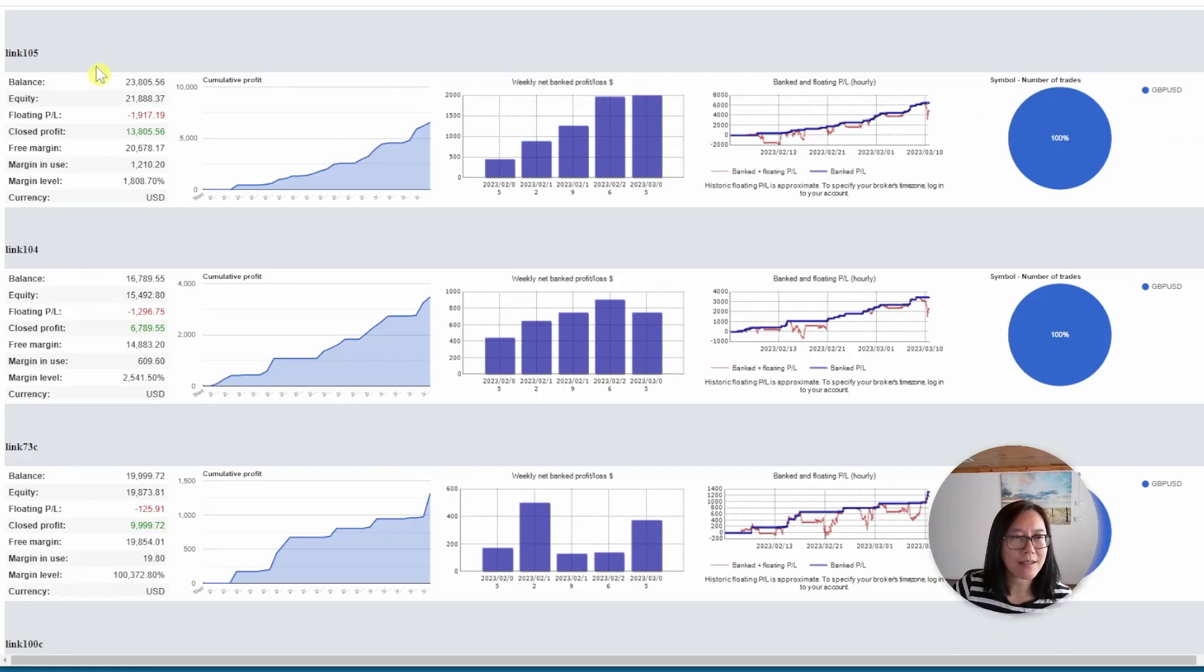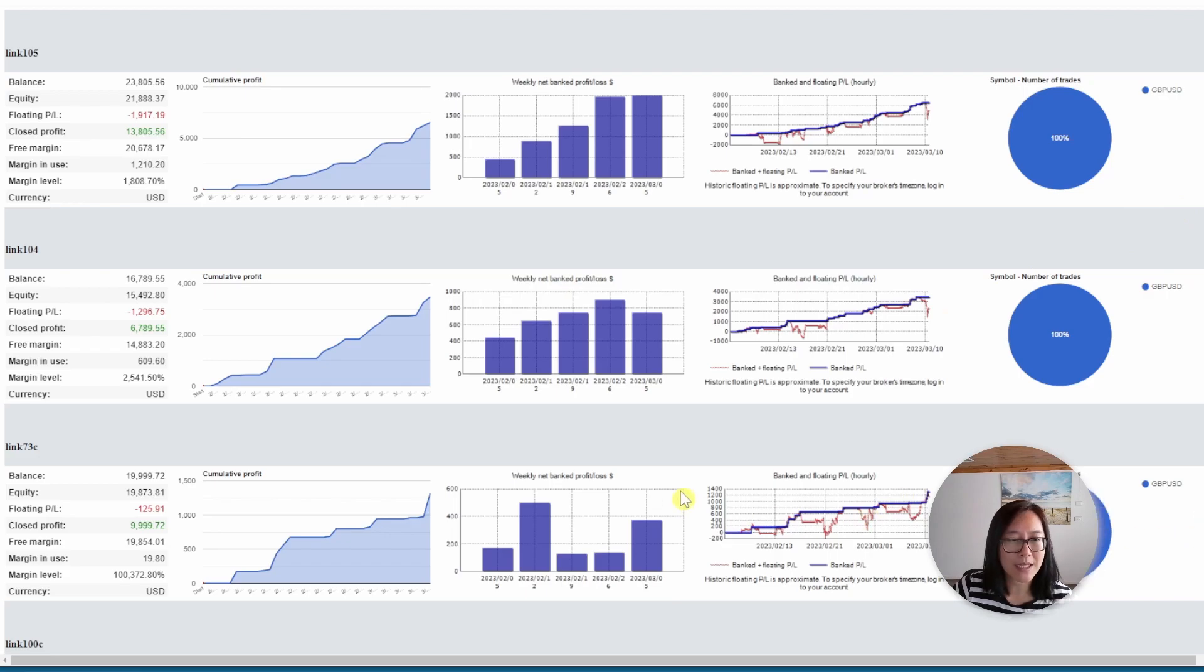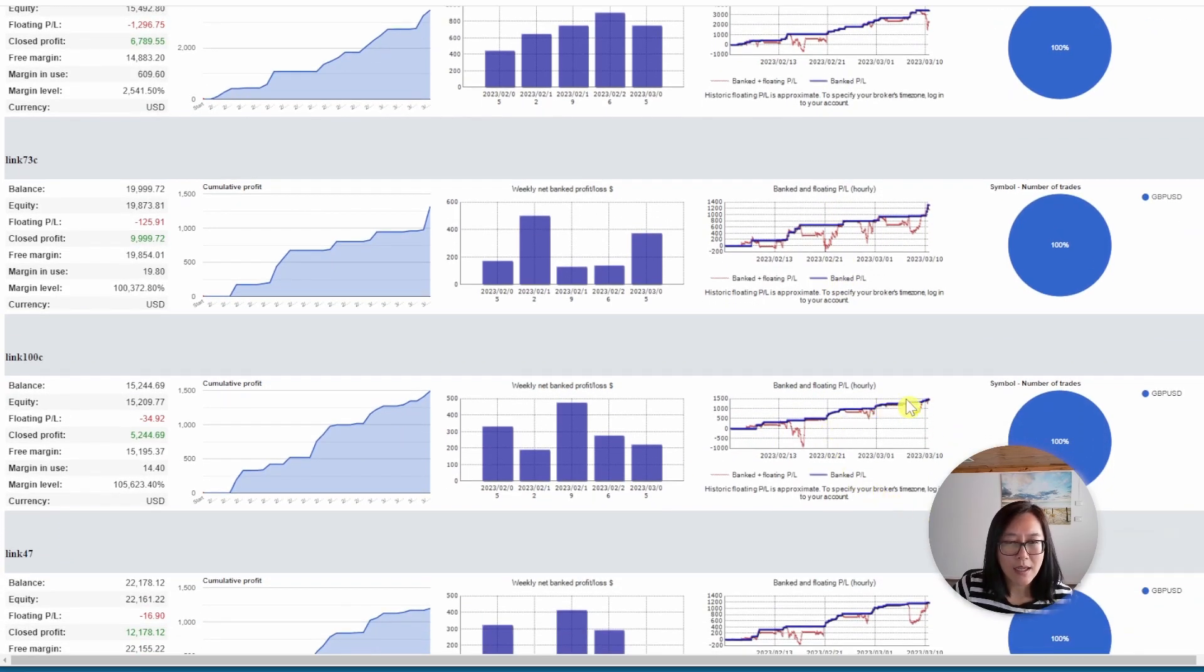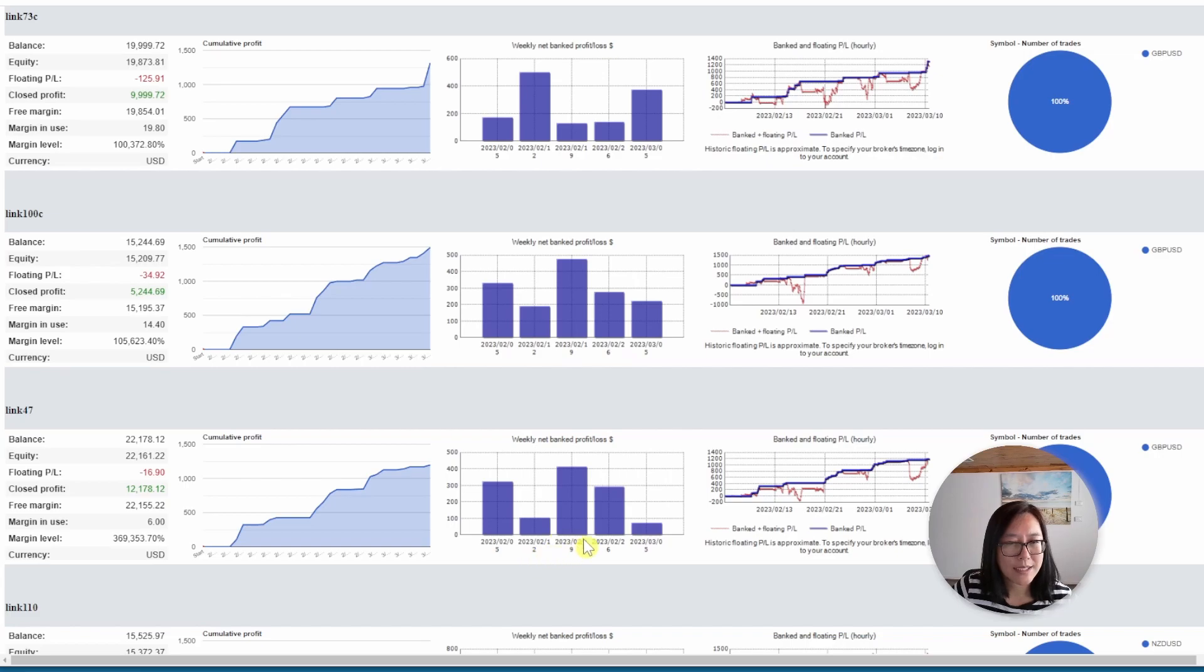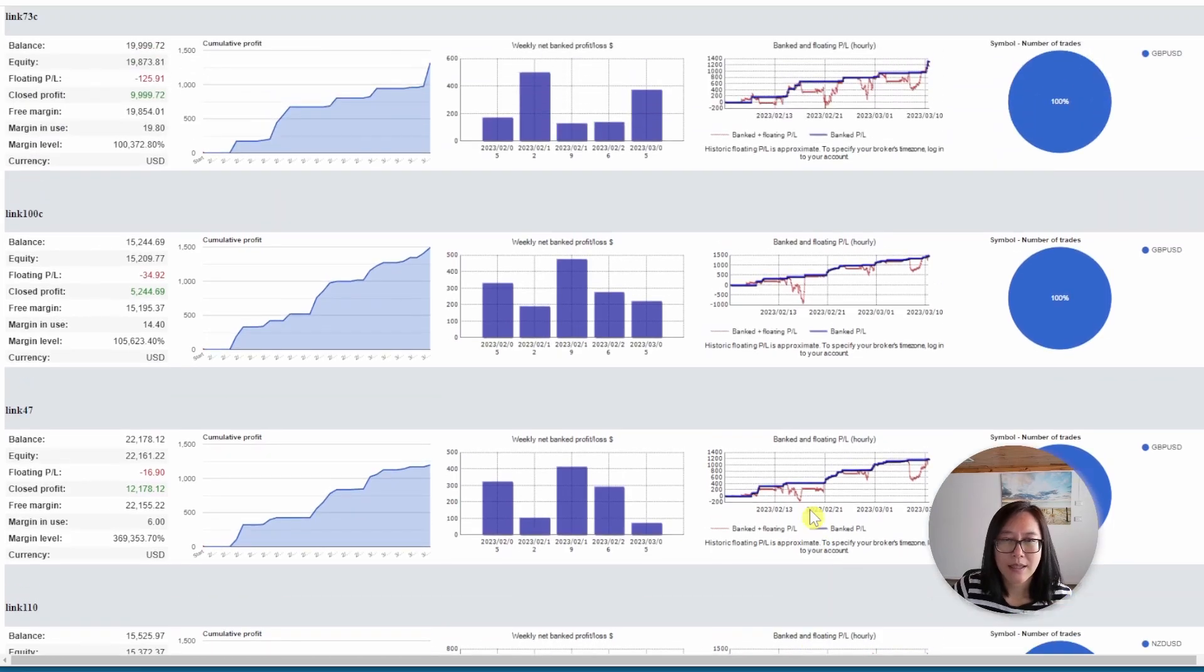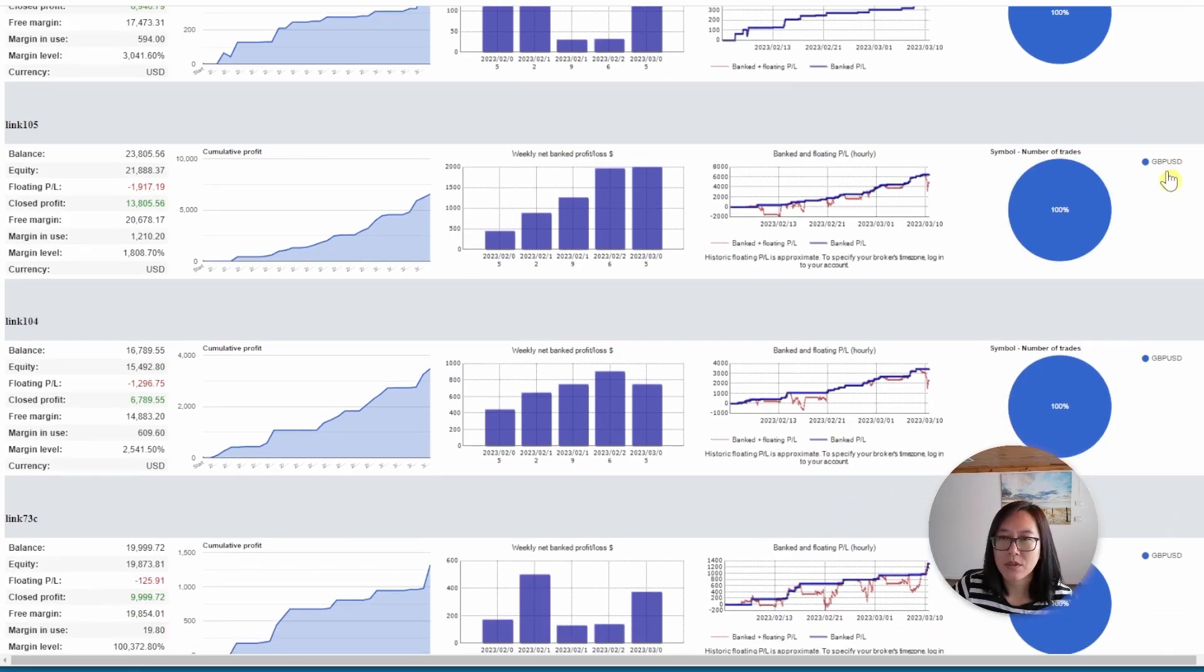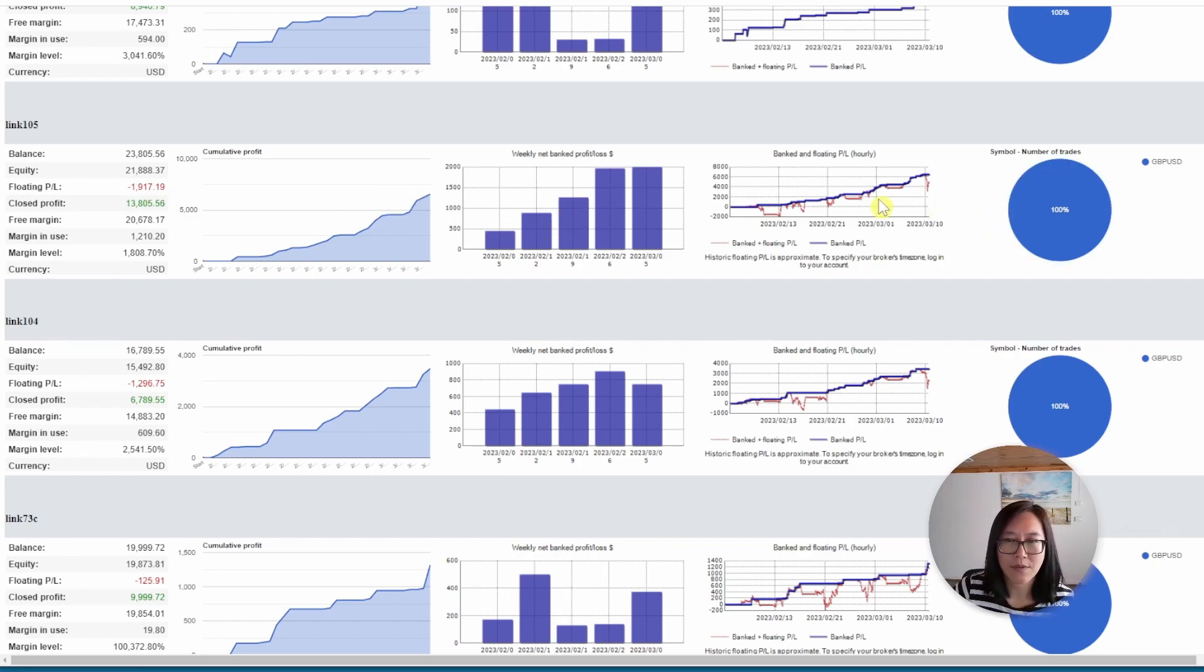My ninth account, I'm trading the Pound US. There's quite a few accounts to choose from. Link 105 looks pretty good. The profits have been increasing over the past few weeks. The equity and balance looks pretty good. Link 104 also looks quite promising. Link 73, a fairly sizable drawdown, so not that great. Link 100c looks okay. Every week has been returning profits. Link 47 looks okay. Not that great. So I would say the best two for the Pound US would be the top two. 105 or 104. They look pretty good. From a profit perspective, I'm going to say link 105 looks the best to me.